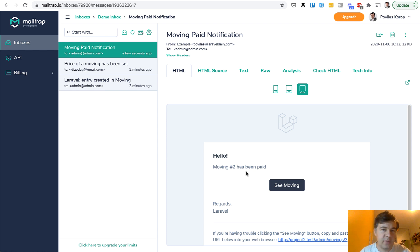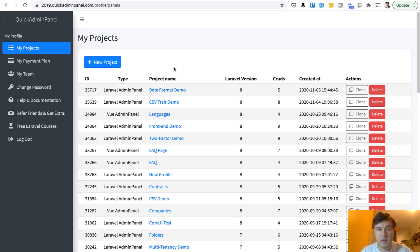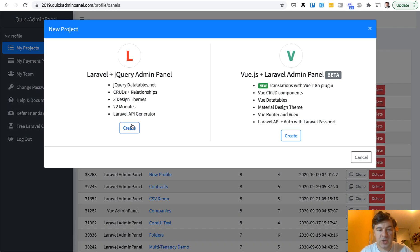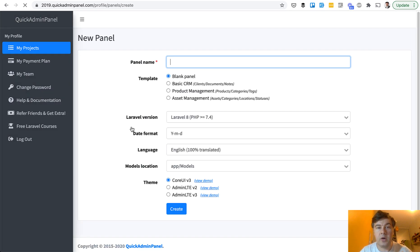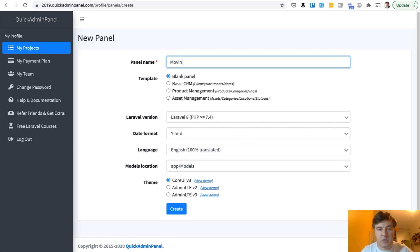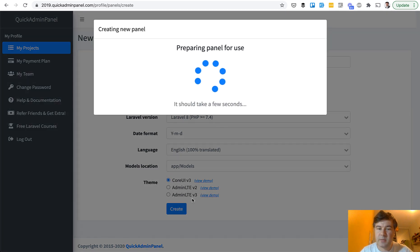So this is how it works. Now, how to generate part of it with our Quick Admin Panel and what custom code we added afterwards. Let's start a new Quick Admin Panel project — it will generate the core of our project: database, roles and permissions, registration, and some more stuff. So panel name, let's call it 'movings,' and we choose theme Core UI 3.